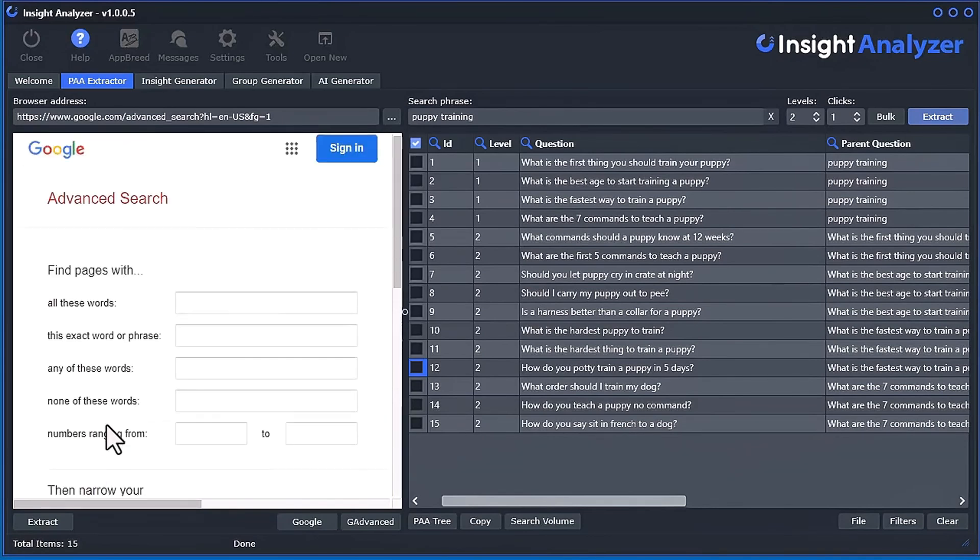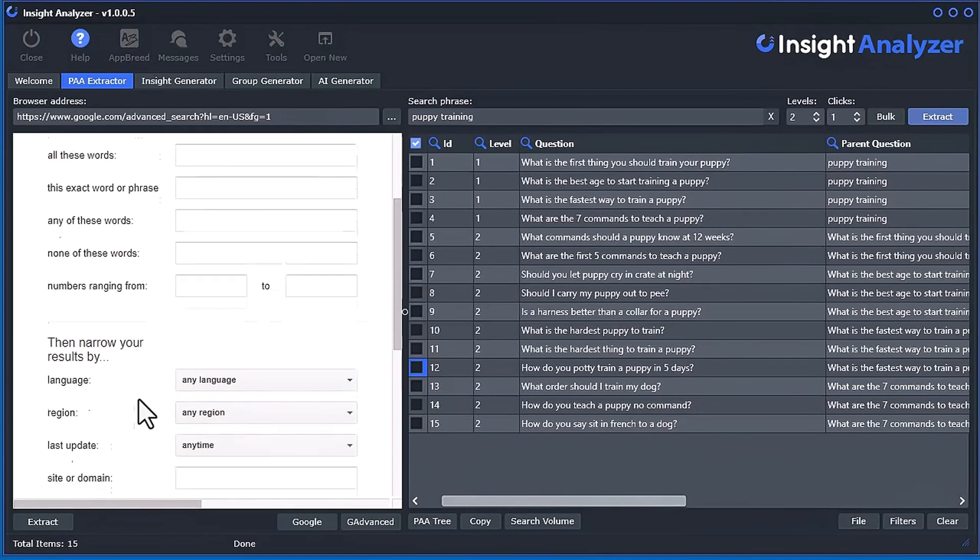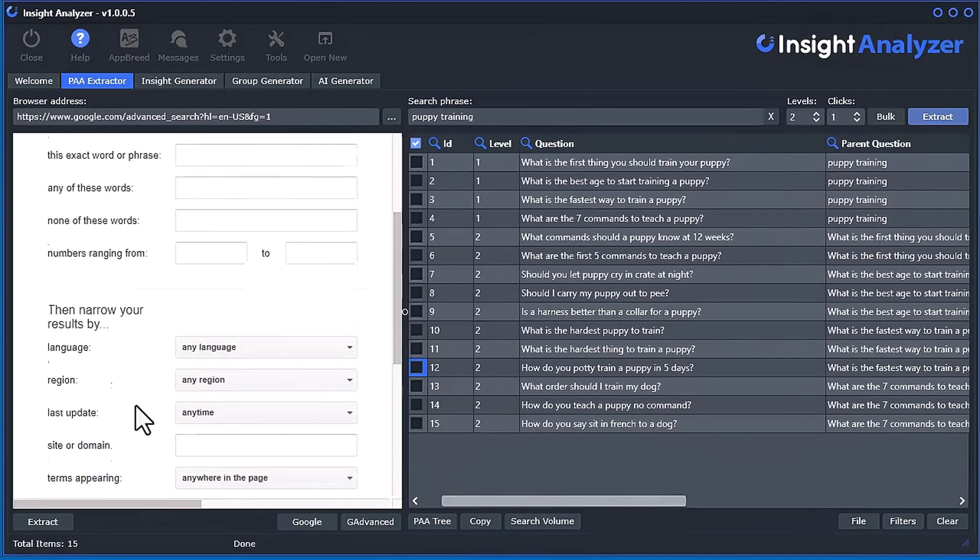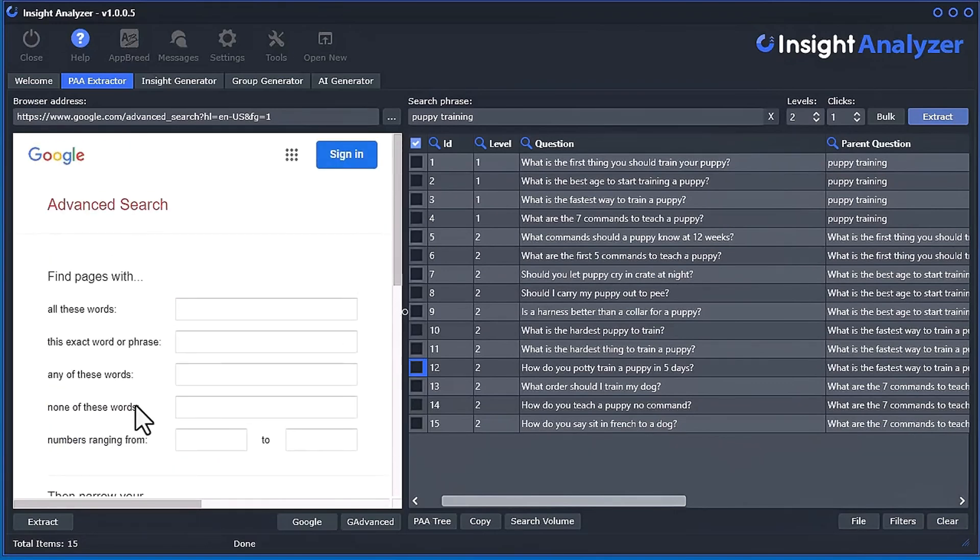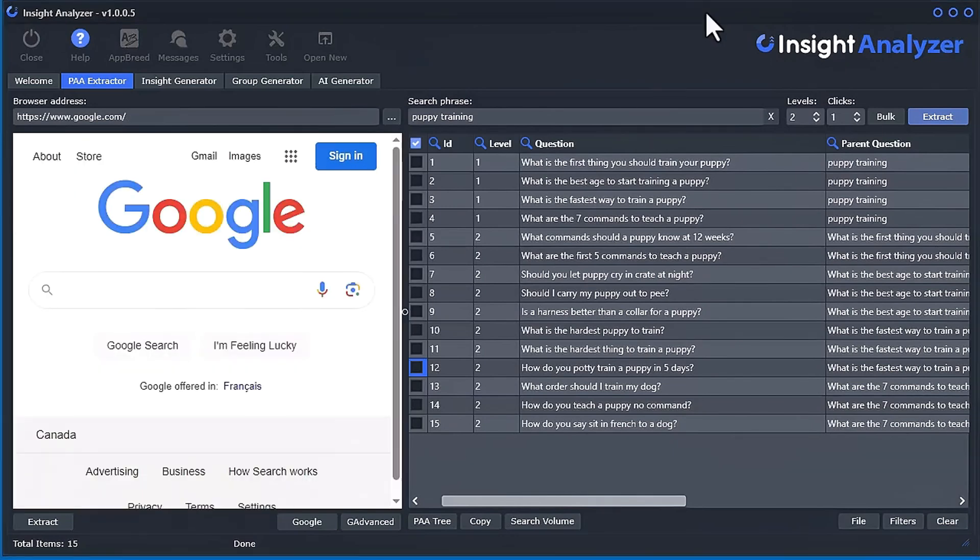Now keep in mind that Google may not provide people also ask questions for every single search. And if you use all of these, it may not show anything because it might not be really relevant. So just keep that in mind. But that's how you can use that.